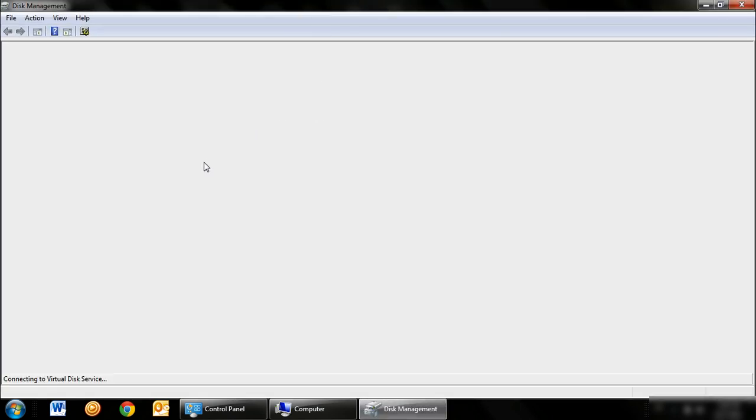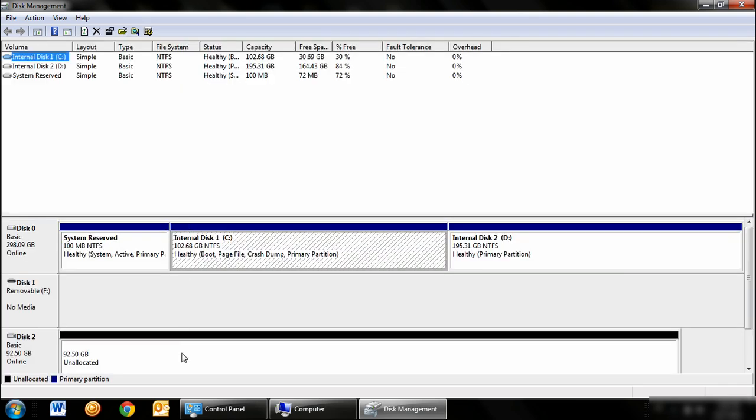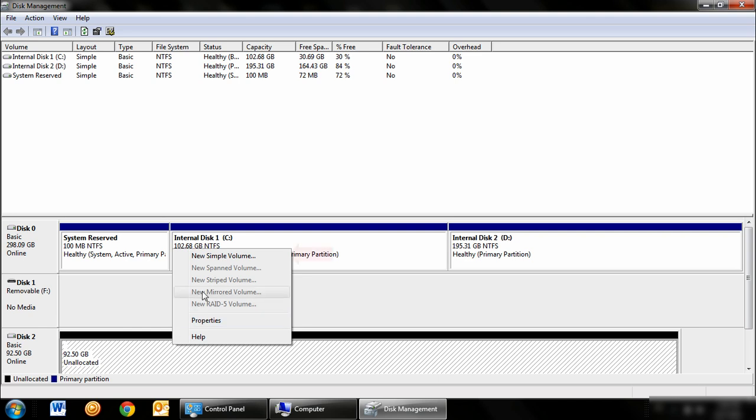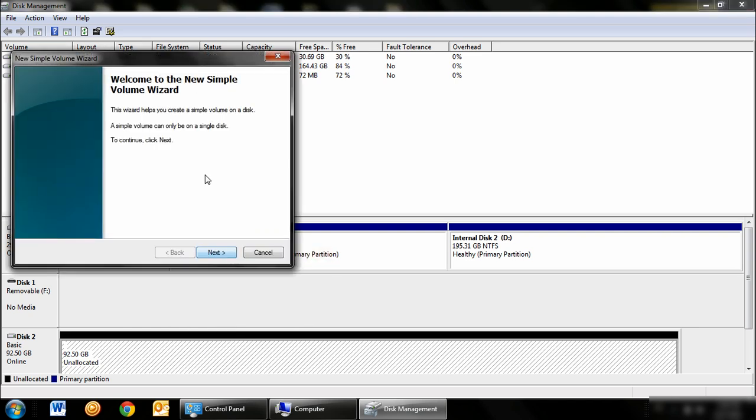This will then recognize the new hard drive. Next, you want to right-click on the new disk, click New Simple Volume, and it will pop up the New Volume Wizard Setup window.